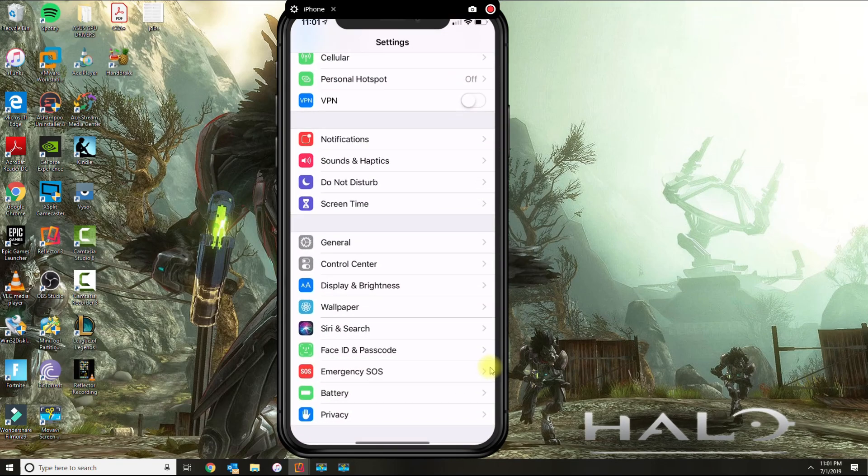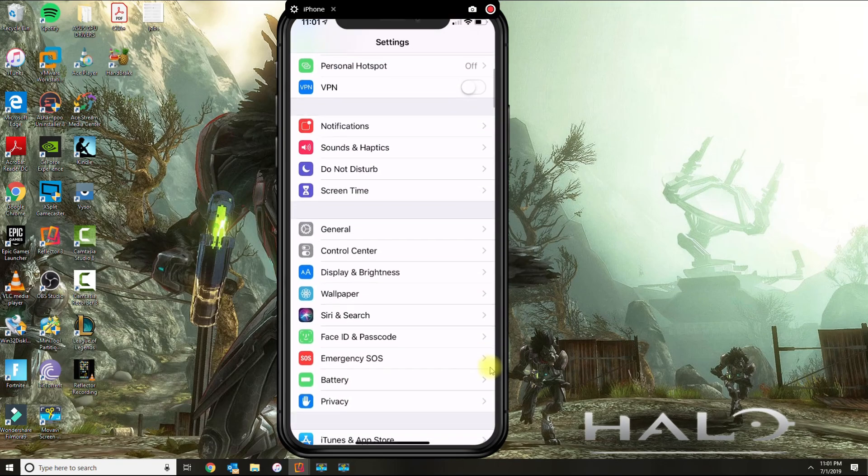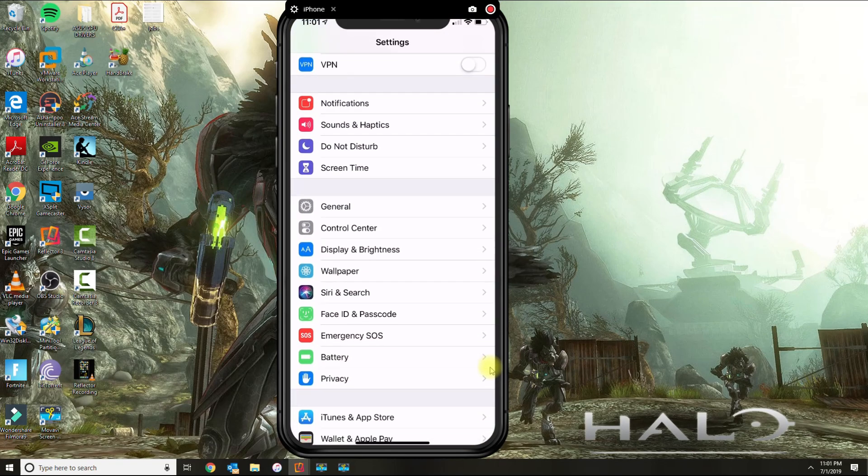Then once you go to settings, you want to scroll down under control center.